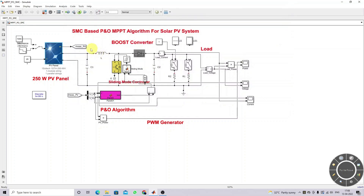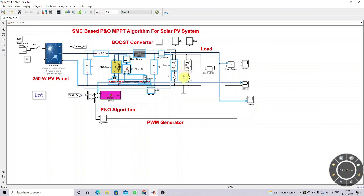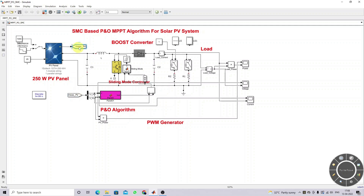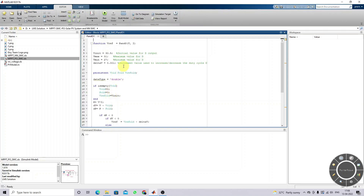This is the boost converter and here we are using a load. We have a PV measurement block where we measure the PV voltage and current of the PV panel, and that data is going to be processed by the P&O MPPT, which will generate the reference voltage.